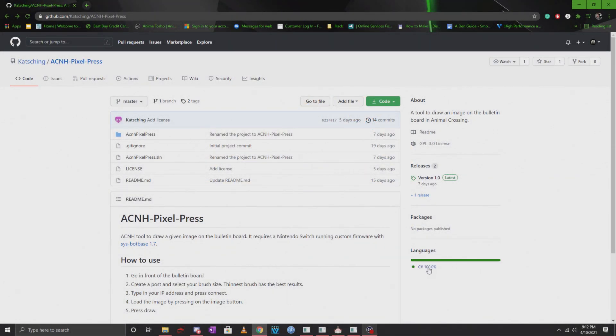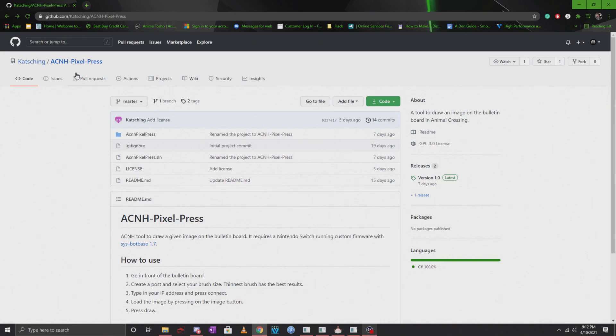Hey guys, what is going on? Welcome back to the channel. Today I have a very special video for you guys. We're going to be talking about a bulletin board printer for Animal Crossing New Horizons. This is called ACNH Pixel Press.